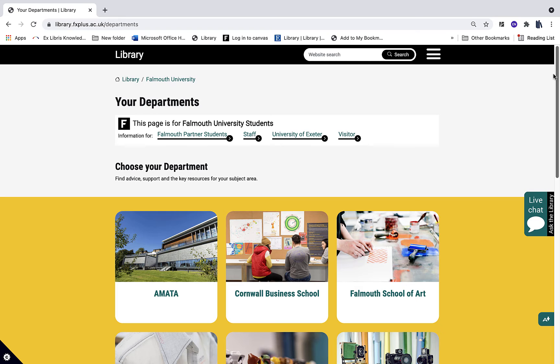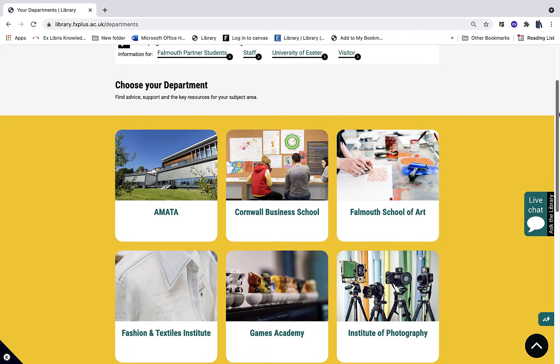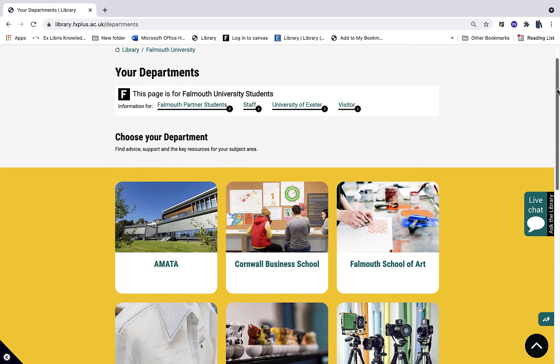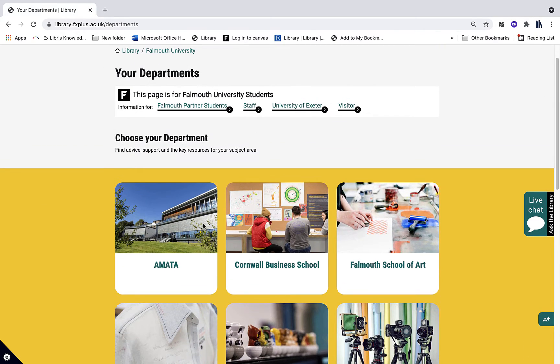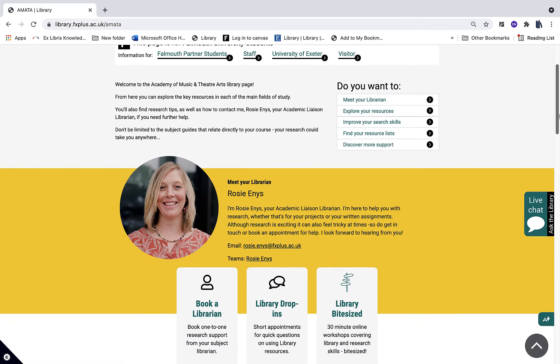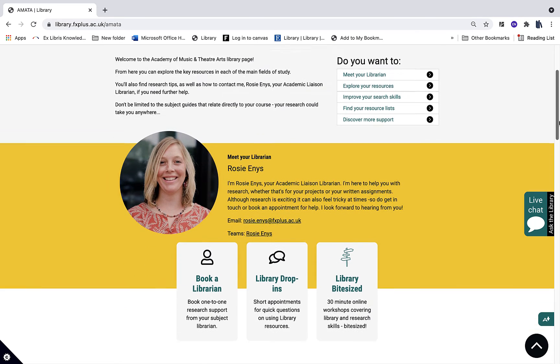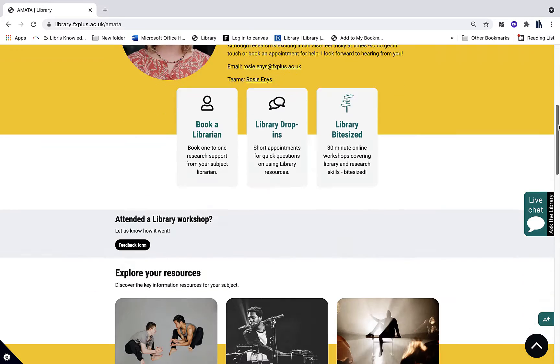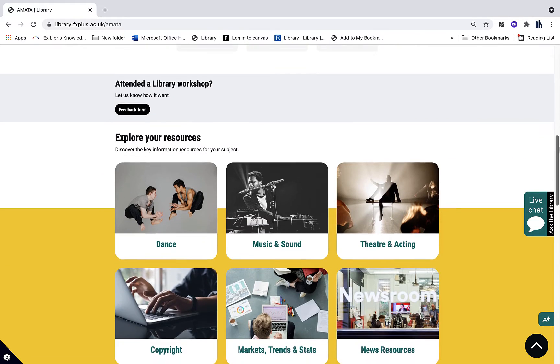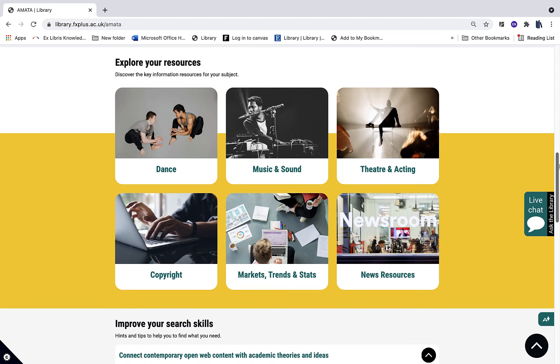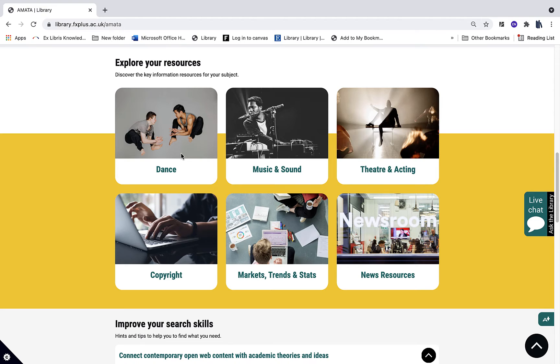From here you can find your department page. So I'm going to select Amata for Academy of Music and Theatre Arts. Here you can find the librarian for this department plus access to support with using the library, and then underneath you can find all the different subject resources pages that your librarian thinks are most relevant to you.